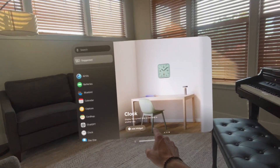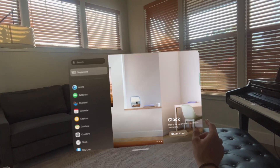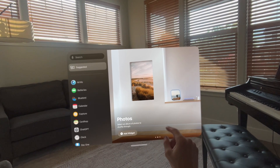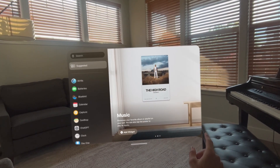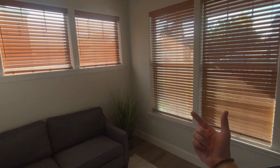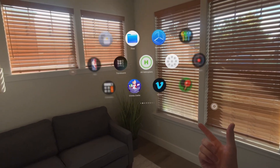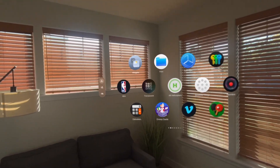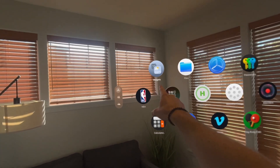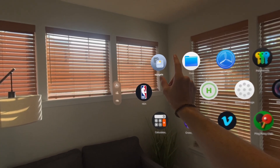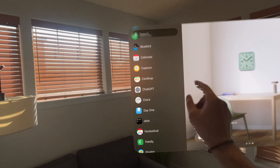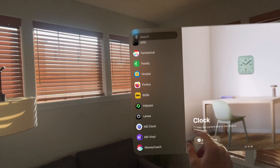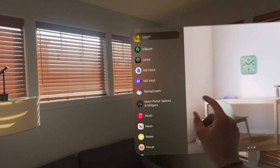In today's video we're going to go through 44 widgets that I've been able to find so far. To bring up your widgets, you're going to go to your home screen and then go to the widgets app, and as you can see here we've got a lot of widgets to go through together.